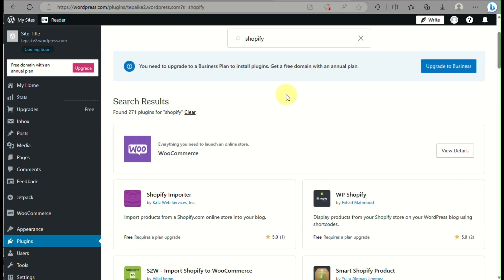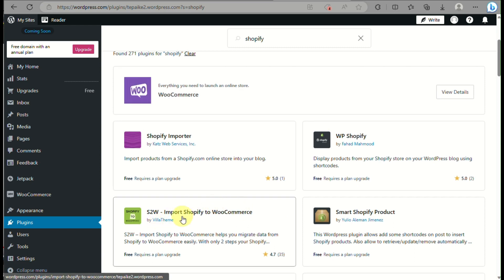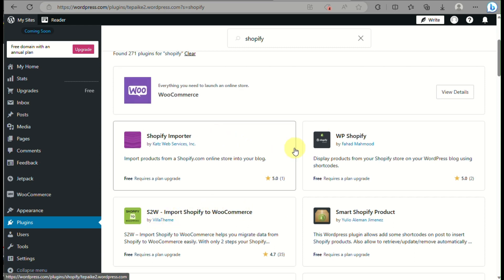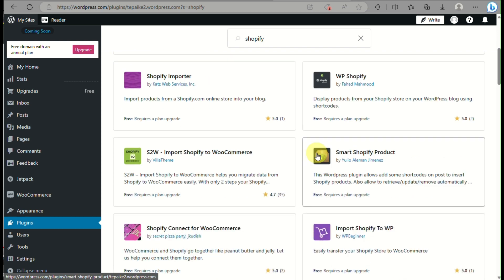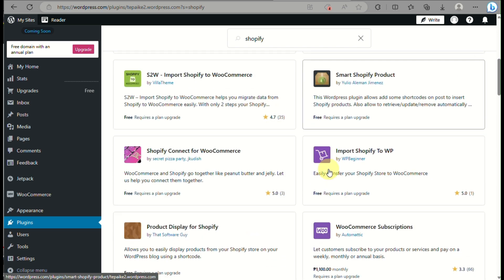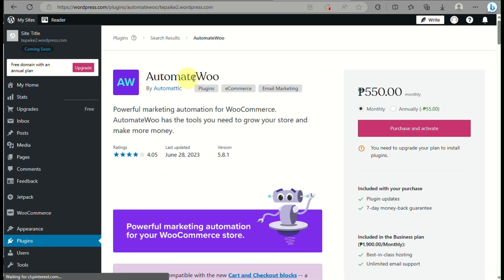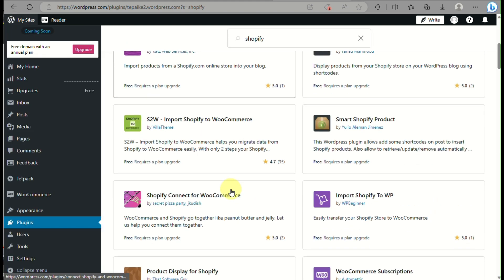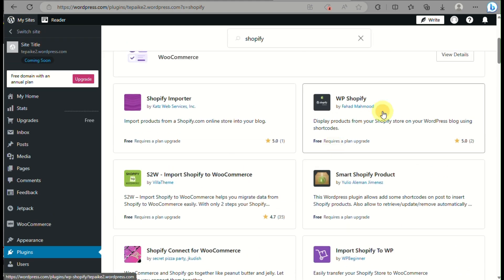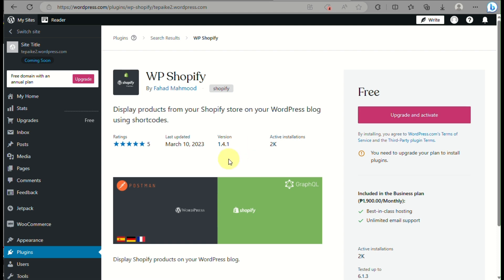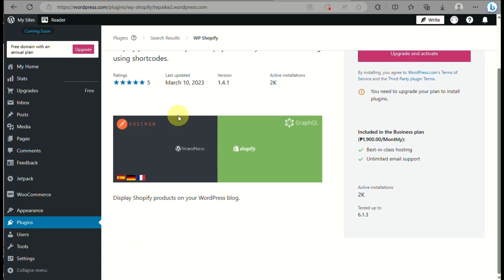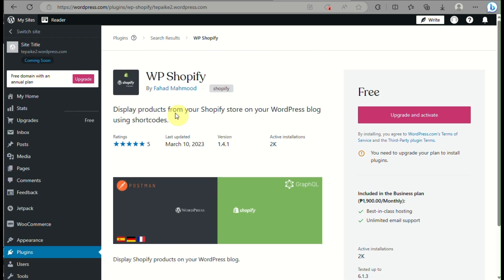When you type in Shopify, look for WP Shopify — that is the second option. It's free for a few days, but you need to have a domain and you need to upgrade in order to activate it. Once you upgrade and activate it, you will be able to make use of this WordPress-to-Shopify integration.